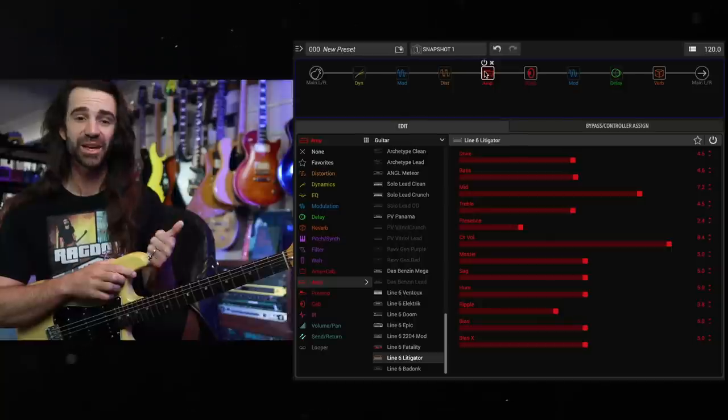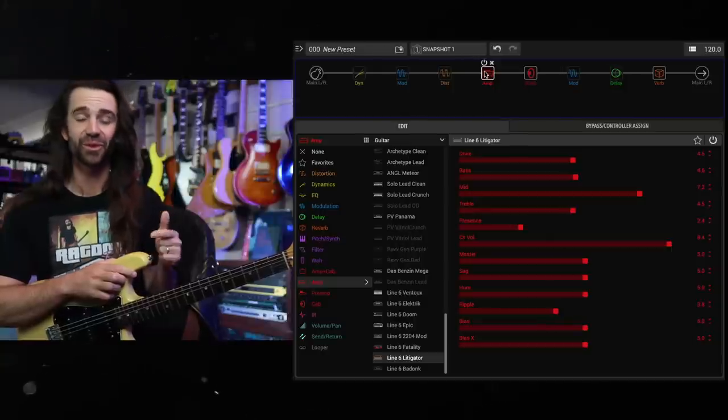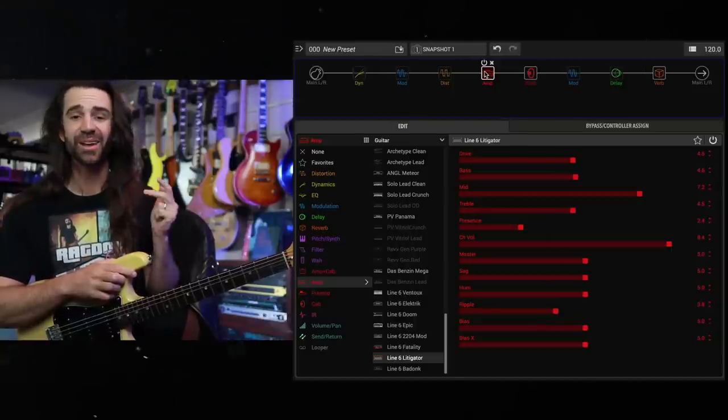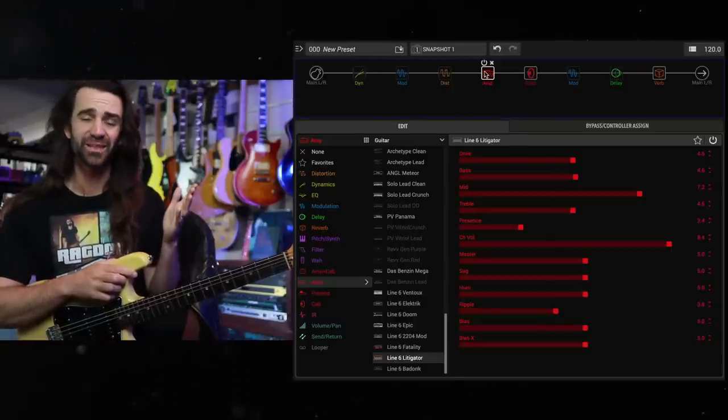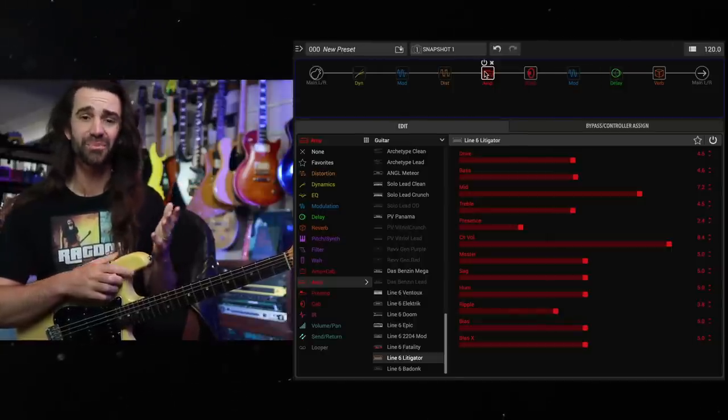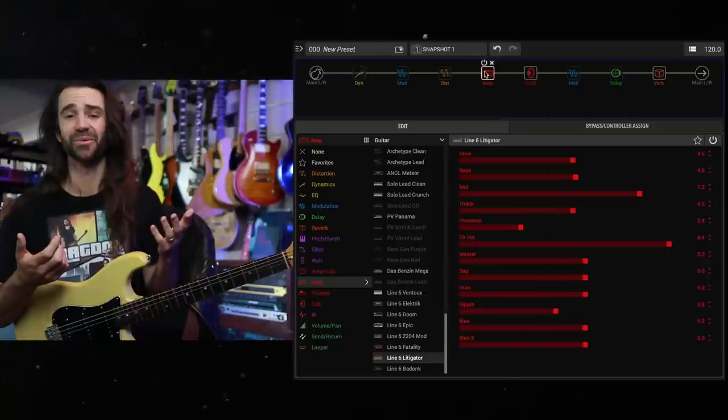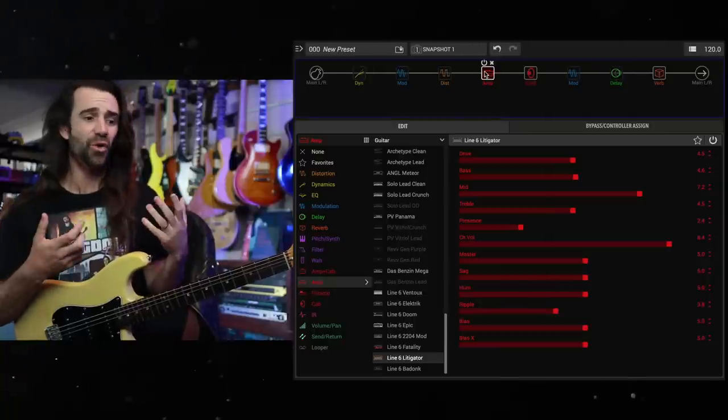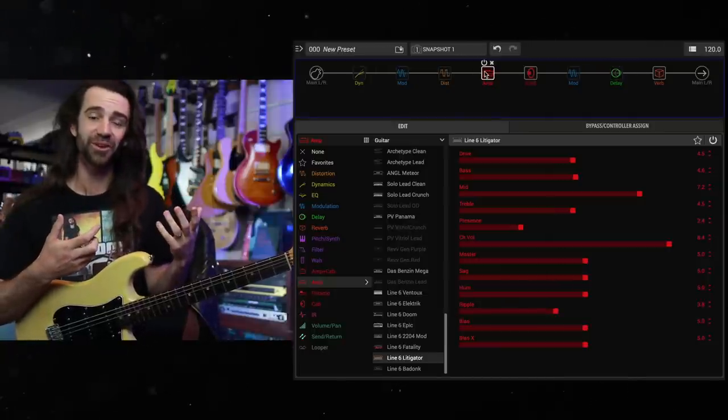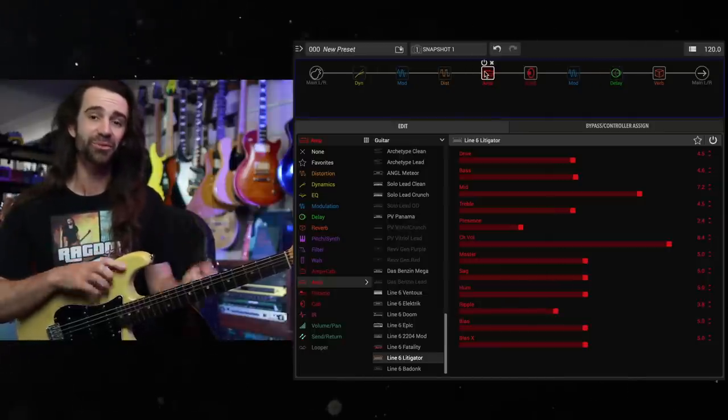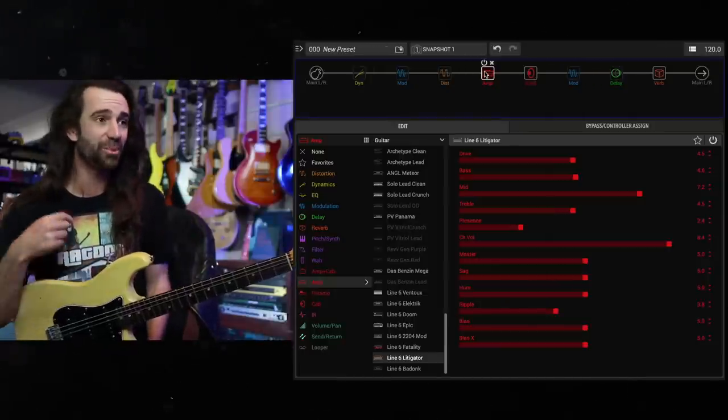Furthermore, there's new modulation effects, there's new drives, new amps, new reverbs. I think there's a new octave in there as well. And there's a bunch of fun stuff that just overall improves the value proposition of a pretty awesome pedal already.